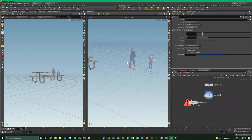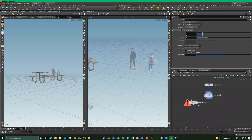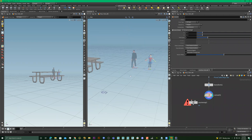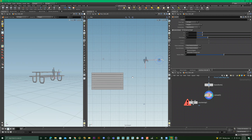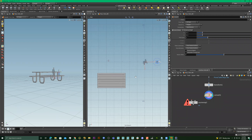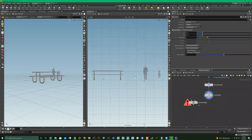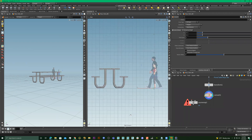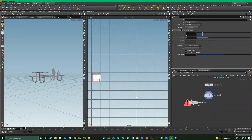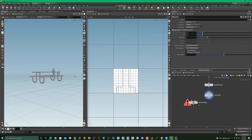To get the UV view I need to press Spacebar 5, but before that let's see what the other shortcuts do. Spacebar 1 is Perspective, Spacebar 2 is Top, Spacebar 3 is Front, Spacebar 4 is Right, and Spacebar 5 is the UV Viewport.